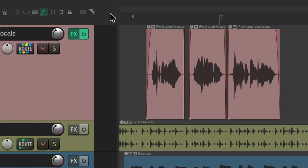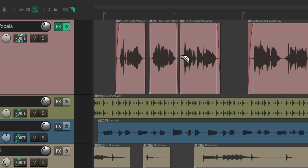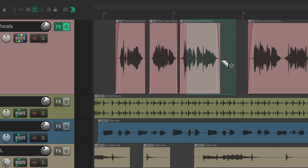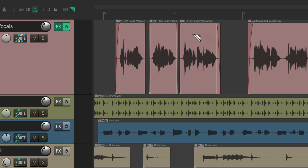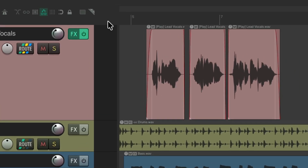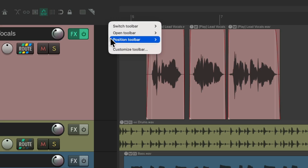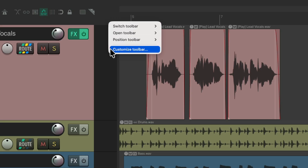With this option turned on, you can't create time selections or drag items — it only creates Razor Edit areas. To make switching easier, you could choose a different option by customizing the toolbar. Go down to Razor Editing, right click, and choose Change Action.